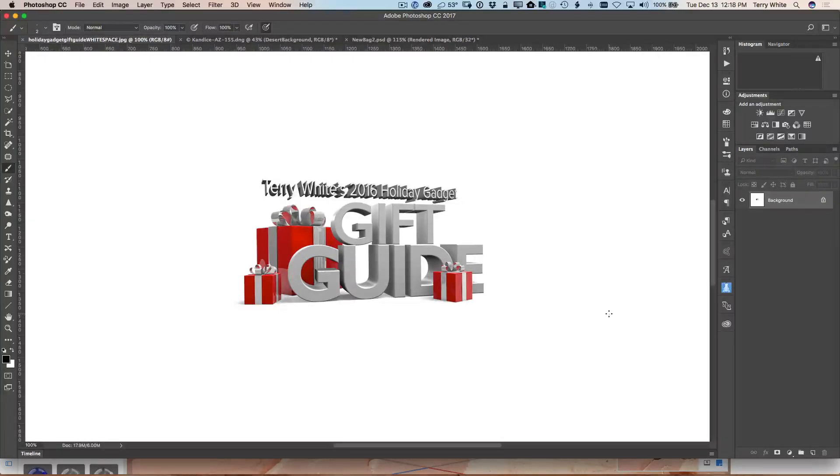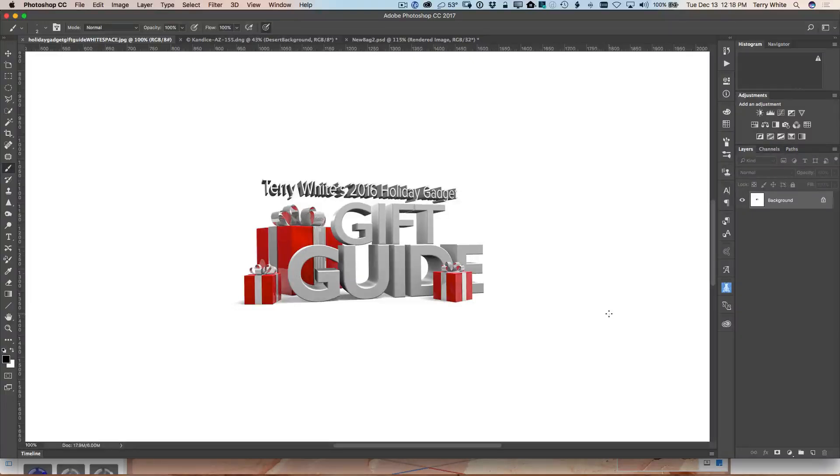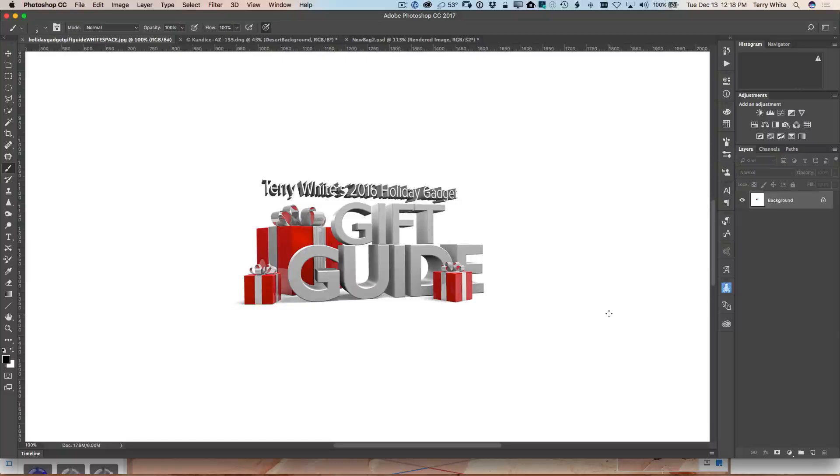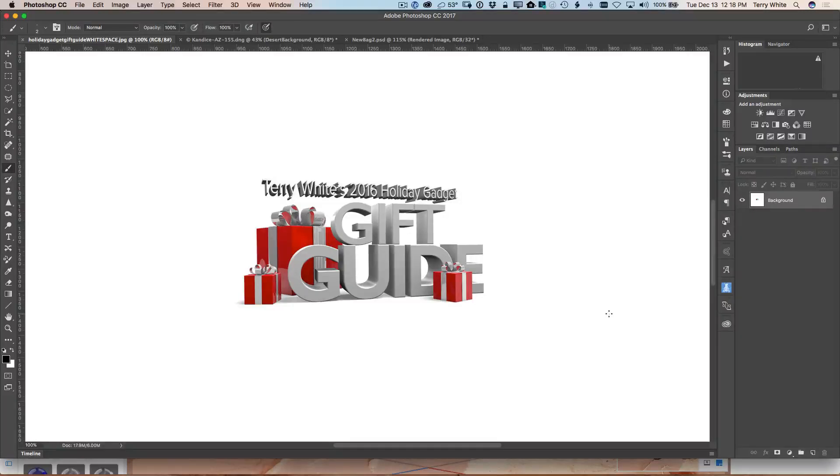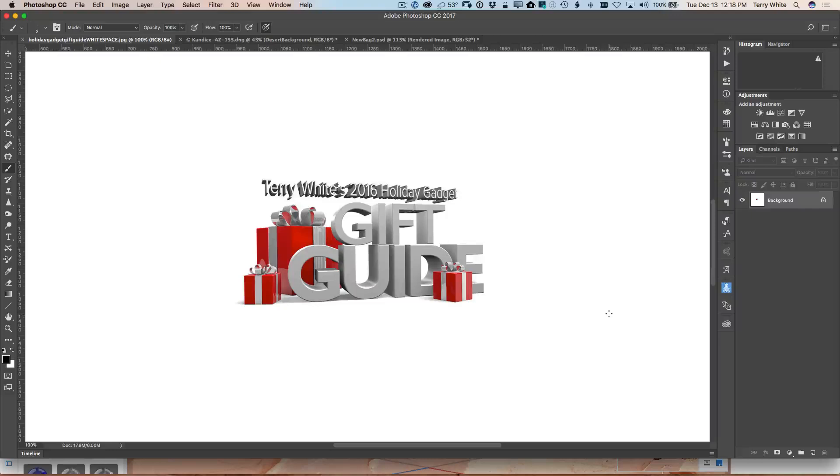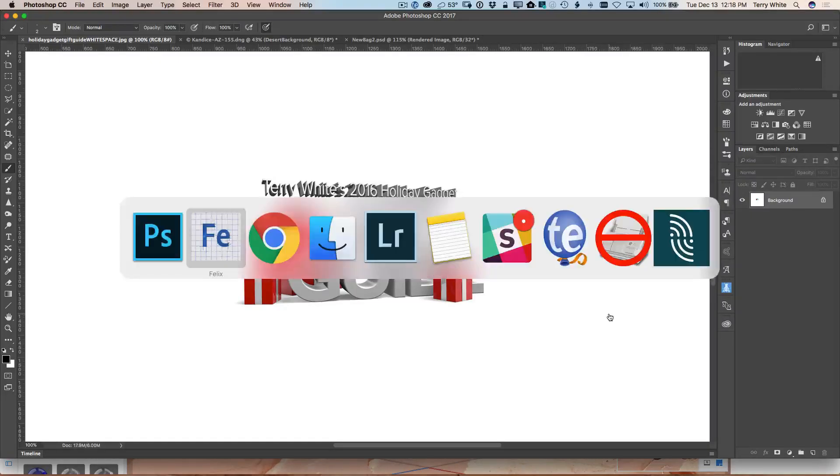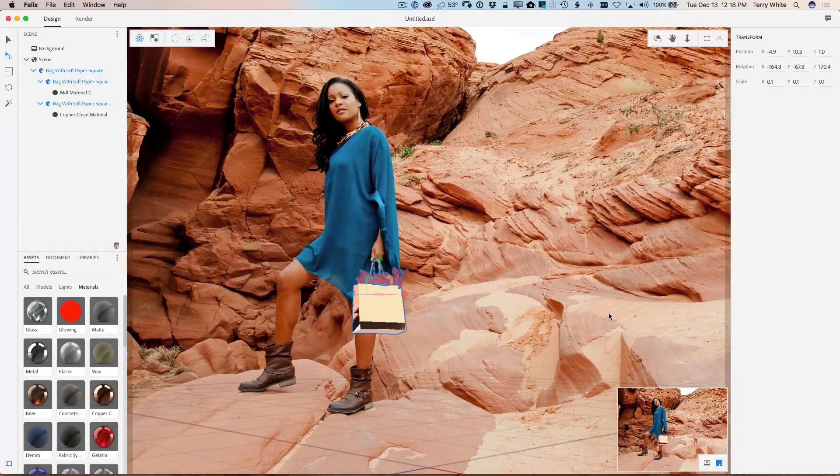So as you can see here, I made a Photoshop file with a lot of white space around it because that white space is what's going to wrap around the bag. So just keep that in mind. Alright. So now when we head back over to Felix, what I'm going to do is select that material one more time. And what I can now do is just go over here to the base color and I can click on this image icon and I can go get my own texture just by clicking the folder.